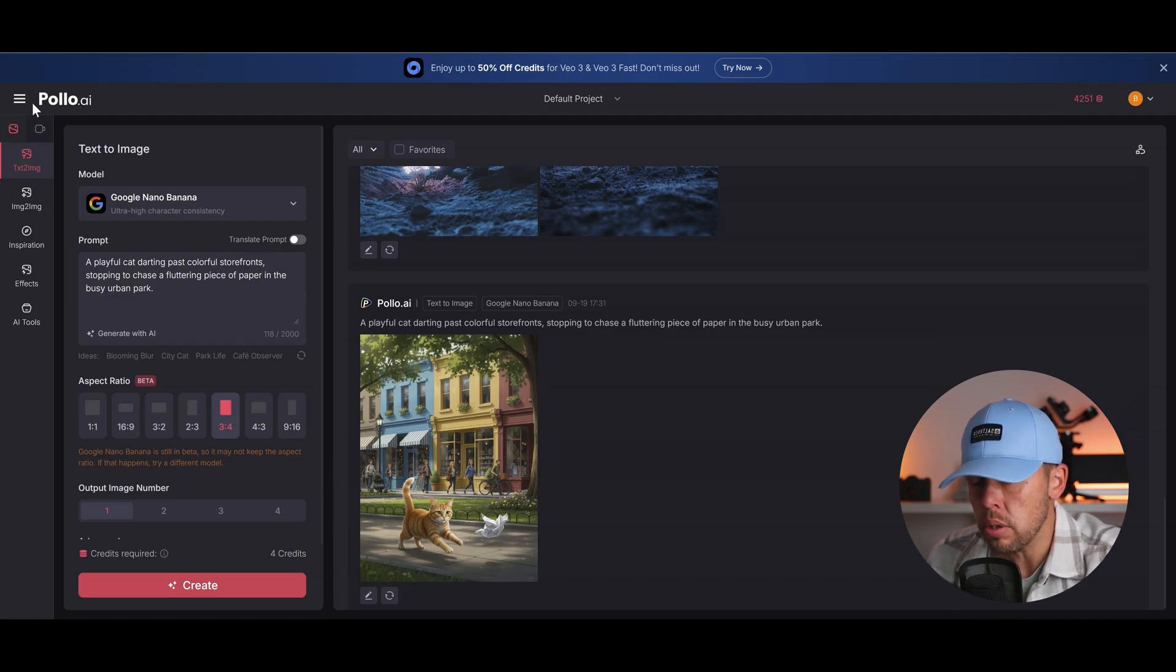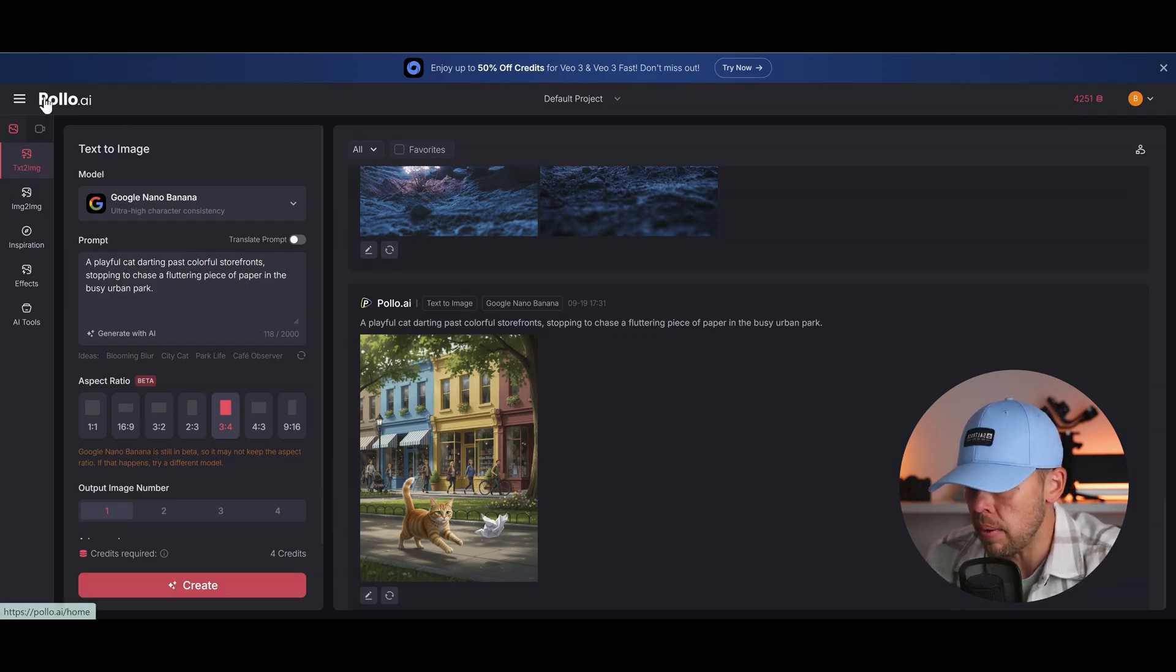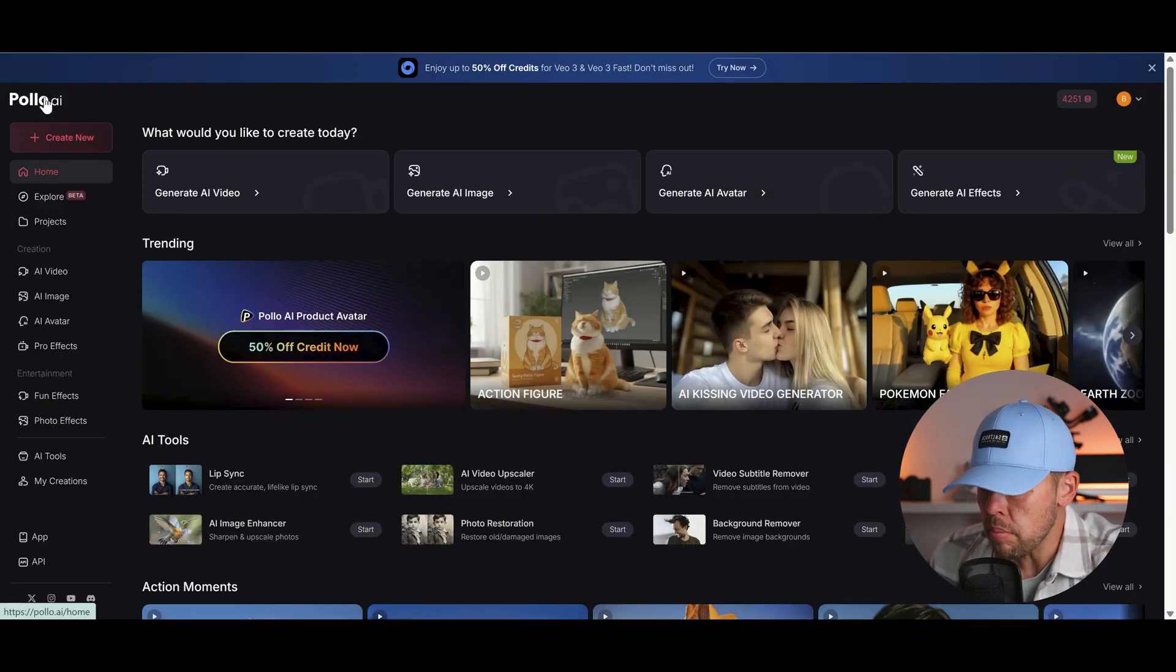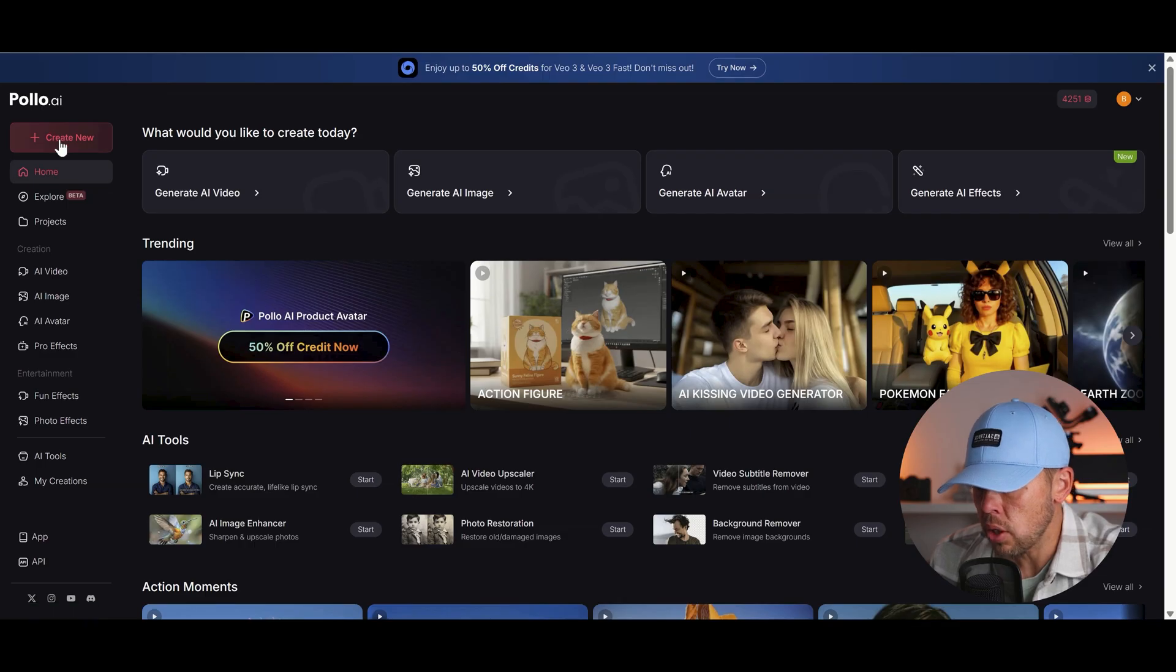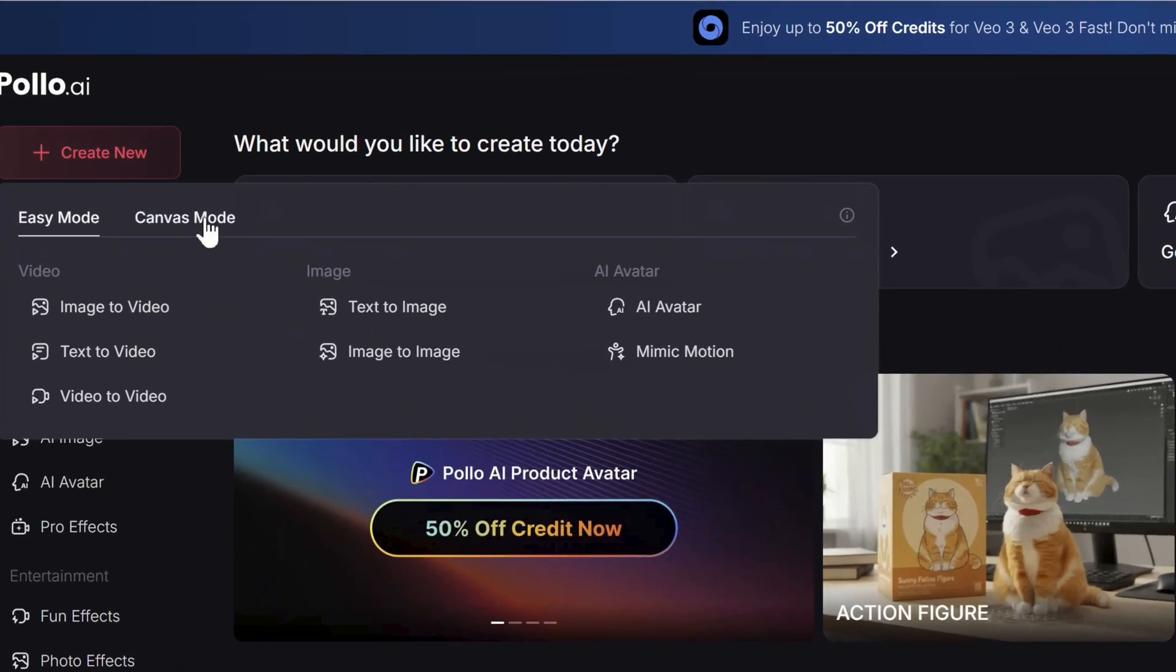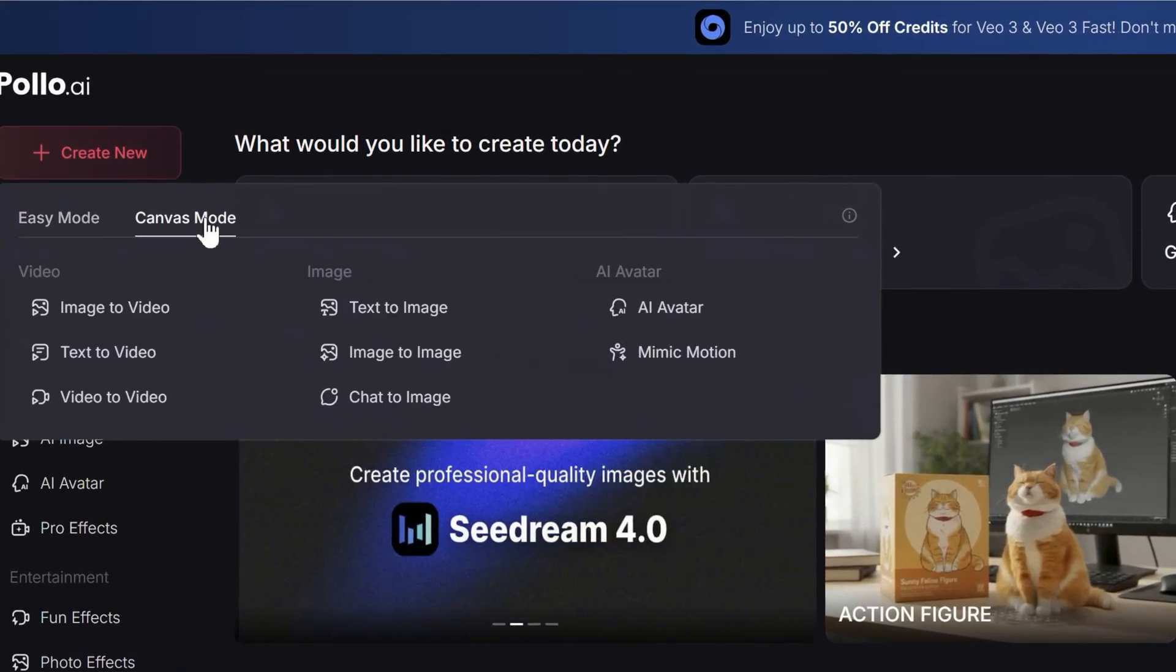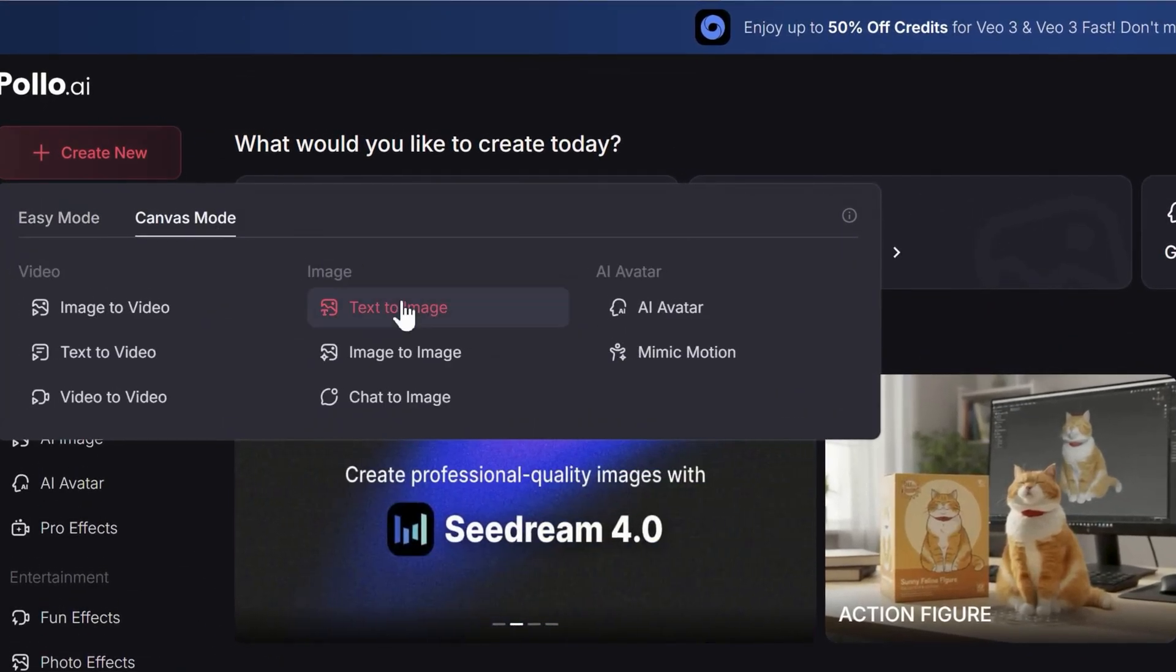But my favorite is canvas mode. Let's take a look at that now. So canvas mode can be found here, create new, go to canvas mode, and let's take a look at some of the awesome options inside this.